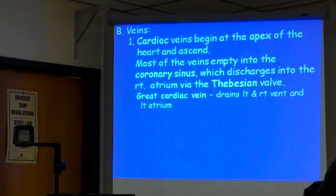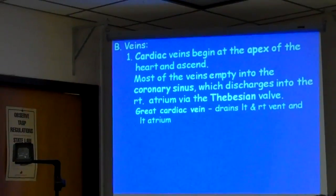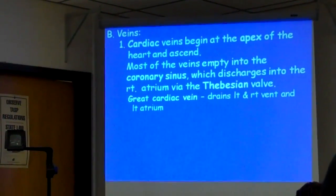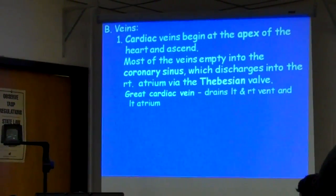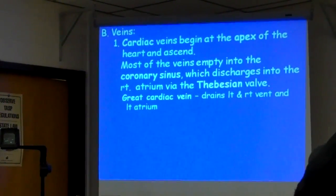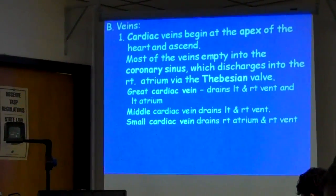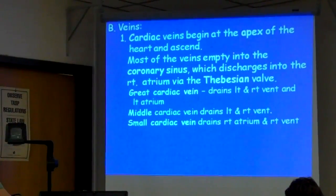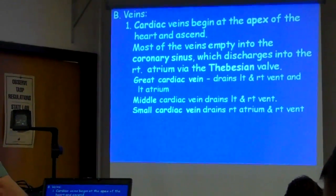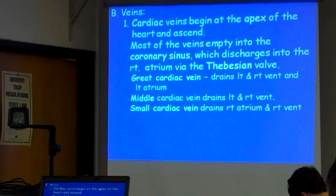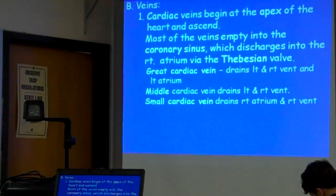The great cardiac vein drains the left and right ventricle and the left atrium. What does the left coronary send blood to? The left coronary sends blood to the left and right ventricle and the left atrium. The middle cardiac vein drains the left and right ventricle, so the ventricles get a lot of draining.